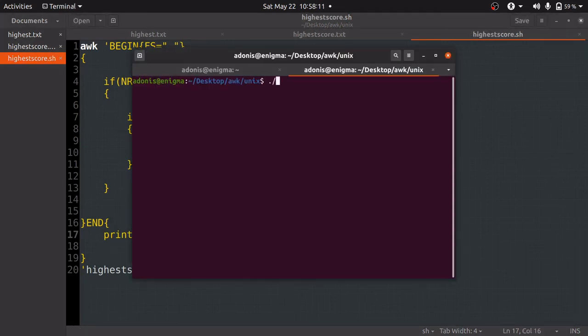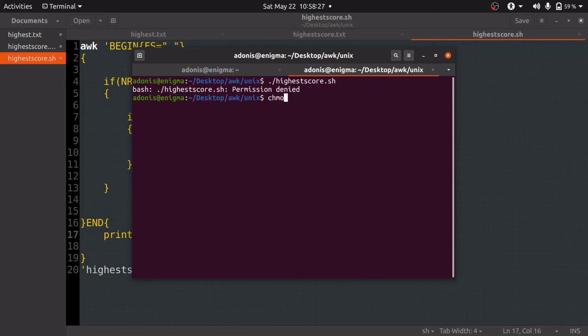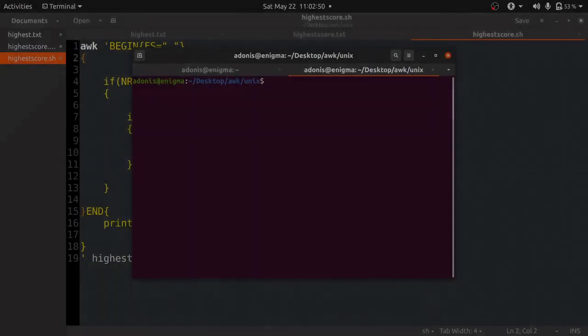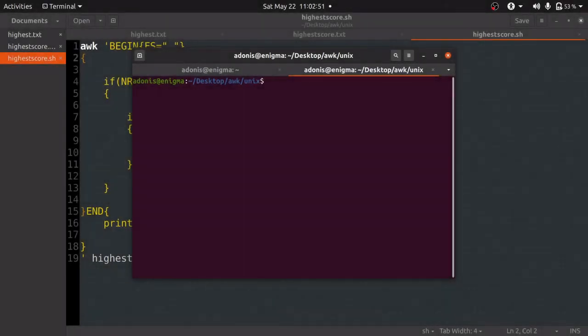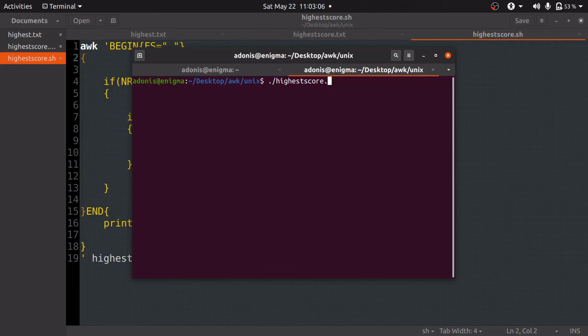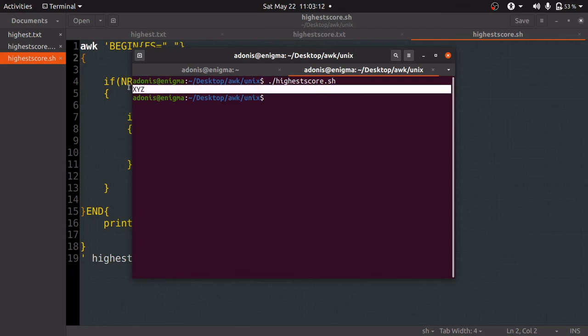Now we will run this code and check whether it gives the correct output. To run this .sh extension file, we will go to the terminal. Our terminal can be opened using Ctrl+Alt+T. To run the file, simply type dot slash and the name of the file, that is highestscore.sh, and press enter.